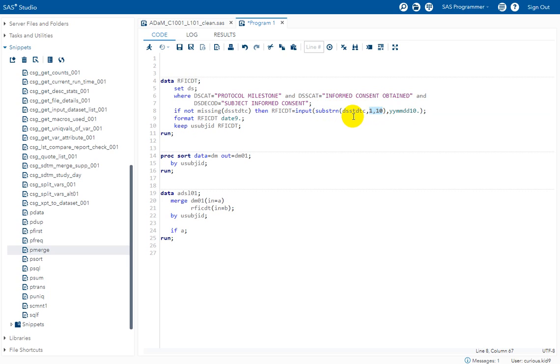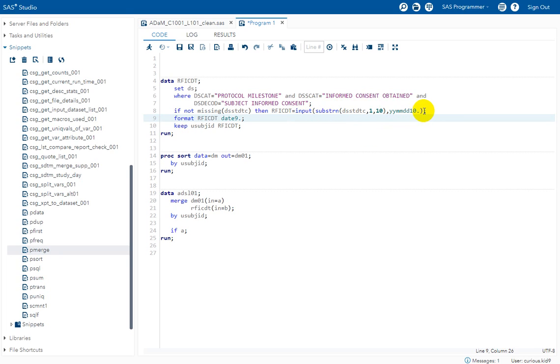So I am extracting the first 10 characters, which would mean that I am extracting only the date component. And then I am using input function to convert it into numeric format.